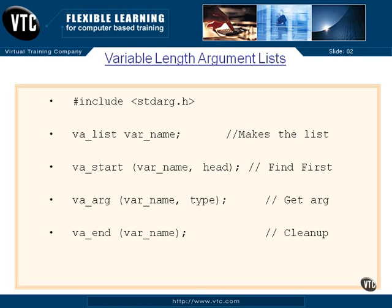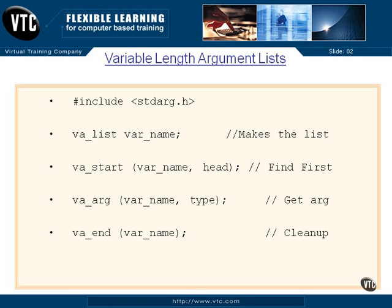Then we use va_arg, and again, that variable list name and the type that we want to get out of there. We have to know what these things are, if they're integers or floats or doubles or whatever. So we have to know what they are so that we know how many bytes of data to read out of this var_name list. And that's why printf needs to know if it's a float or a decimal or a string so that it understands how many bytes it needs to read for each of its variables.